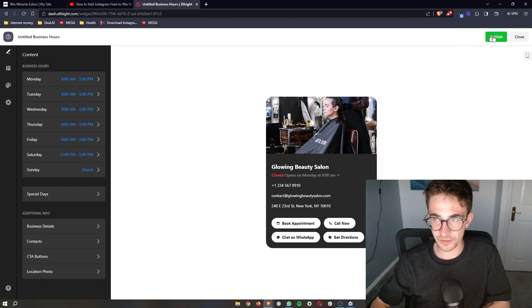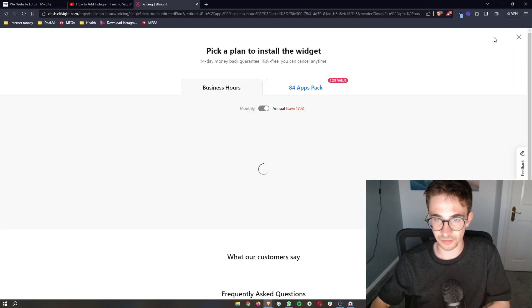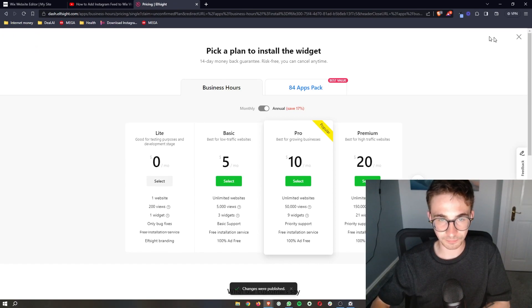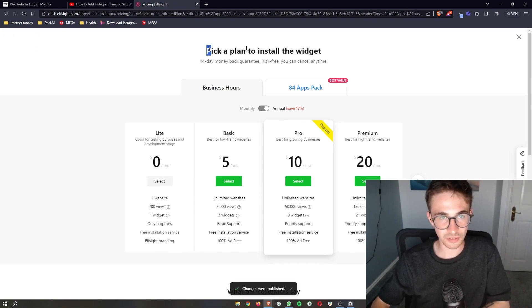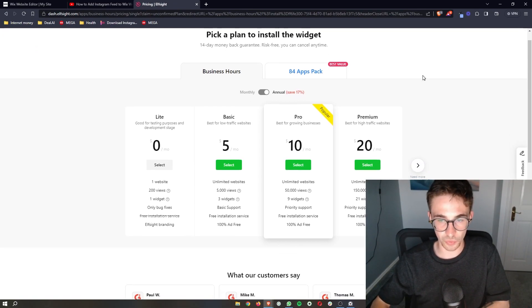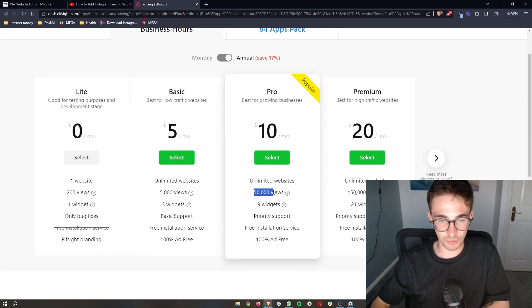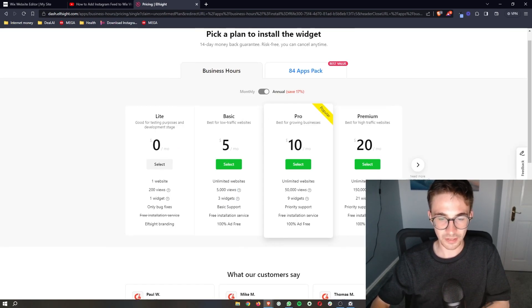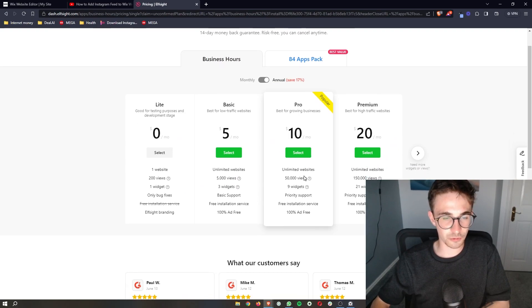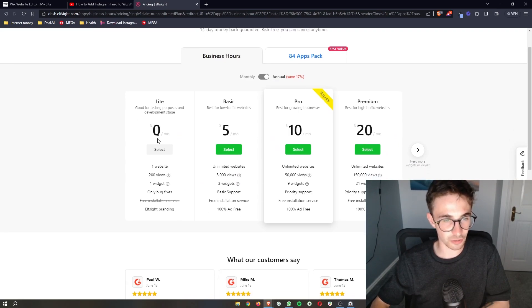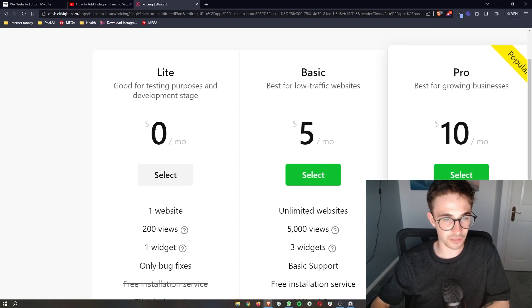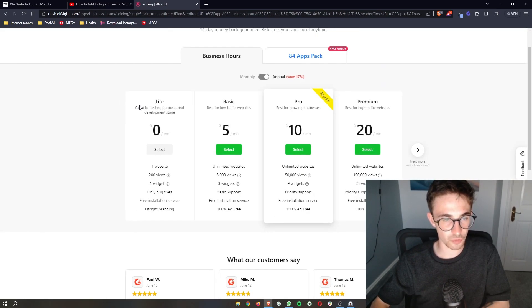Now once you are happy with this, once again click on publish in this top right corner. As you can see right here it says pick a plan to install the widget. So the plan that you would choose depends on how many monthly views you get to your website. However, if you just want to test this out, if you're new to Elfsight, you can choose the lite version which is completely free.